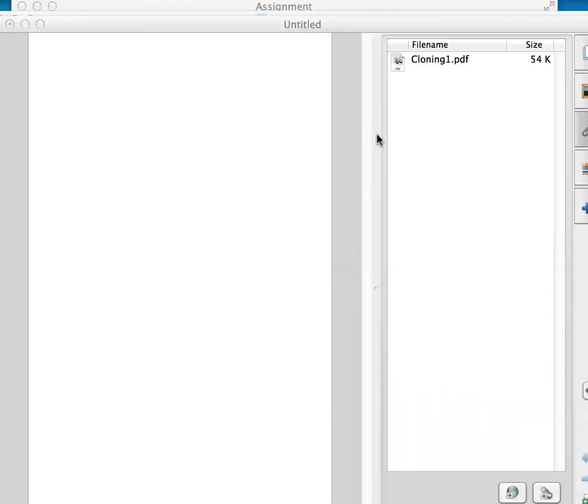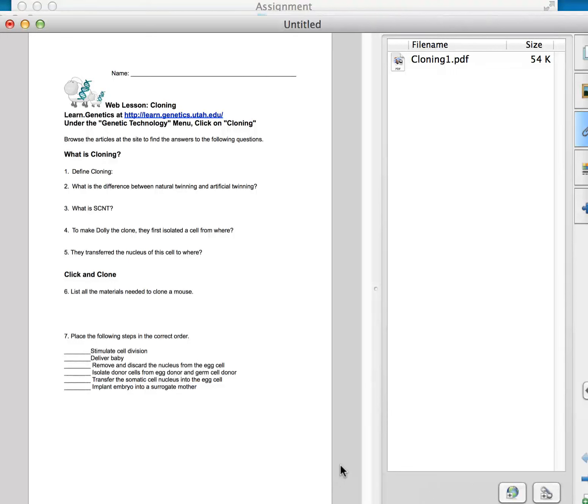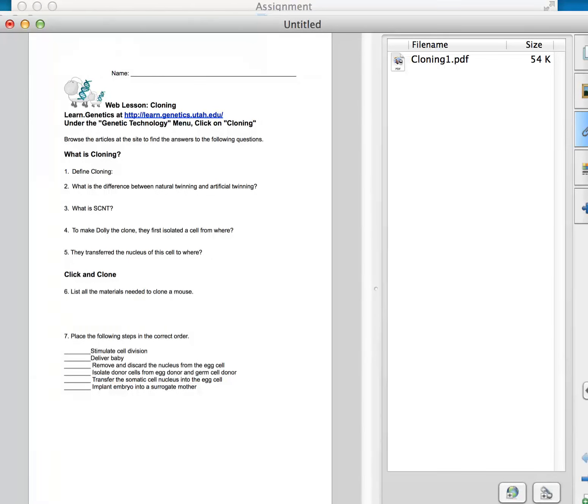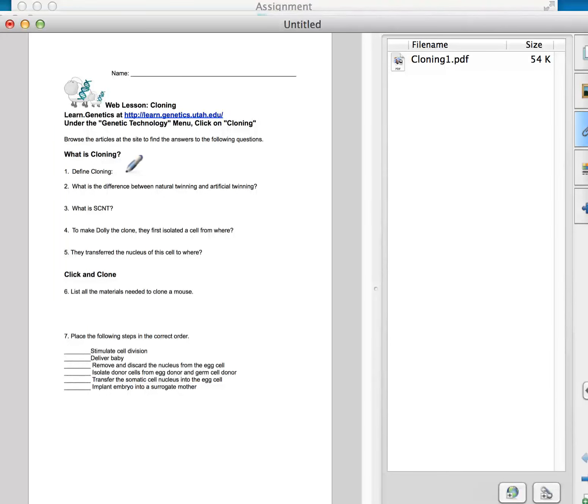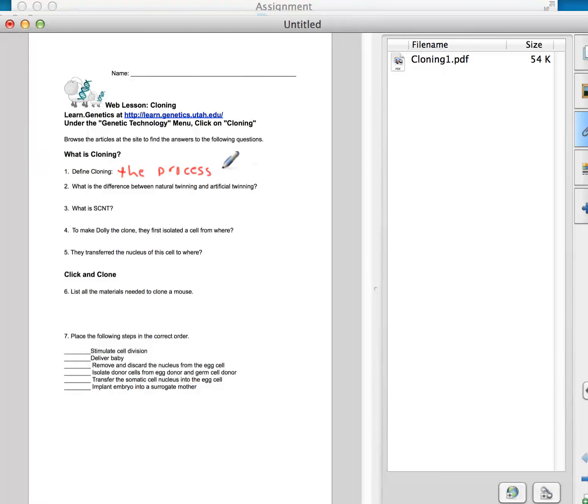And now I can just drag this into my view, and voila, I have a PDF file that I can annotate, and I can create a key, and define cloning, it is the process of replicating, you get the idea.